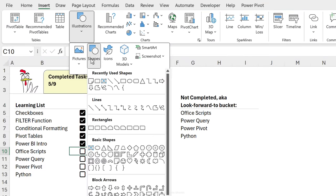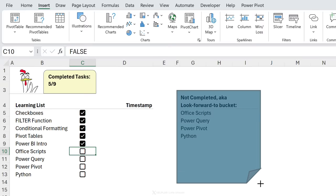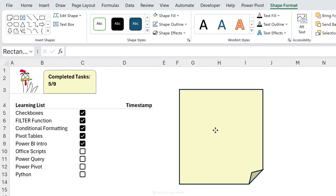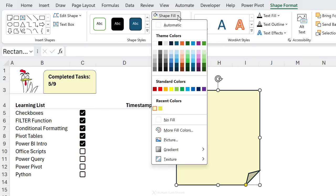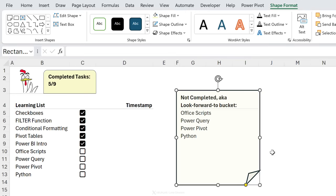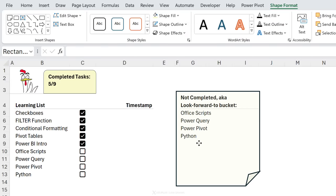If every item is checked, there's nothing left to look forward to. To add a decorative box around this list, insert a shape and draw it over the area. Since the shape covers the cell values, go to Shape Fill > More Fill Colors and increase the transparency significantly — I'll use a high number — click OK, and now the values show through. As a bonus, clicking the area selects the shape rather than the cells, protecting your formulas.